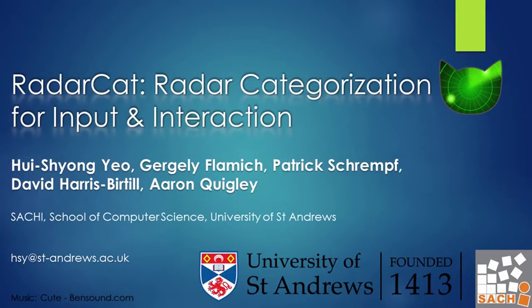We present RadarCat, a radar-based system that can classify proximate material and objects on the fly.